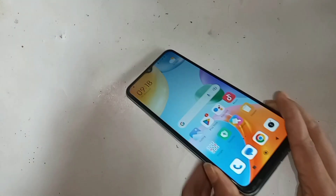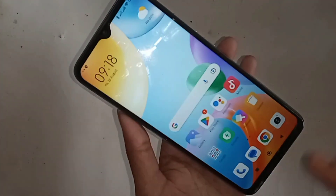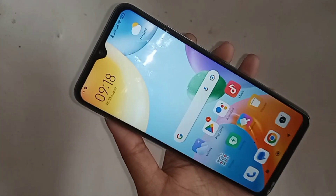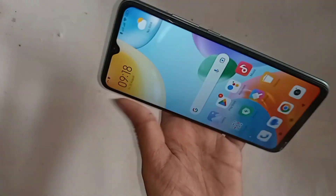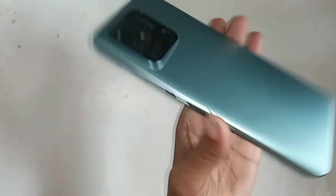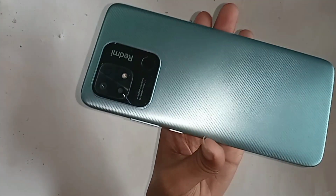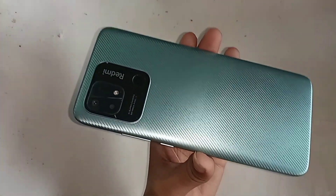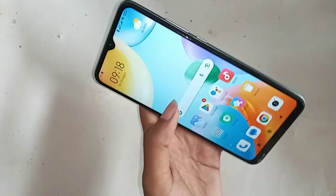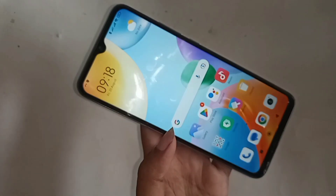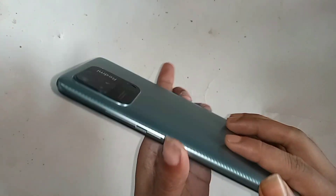Hi viewers, the phone in my hand is the Redmi 10C. Let's show you how to check your phone RAM and storage information on the Redmi 10C.